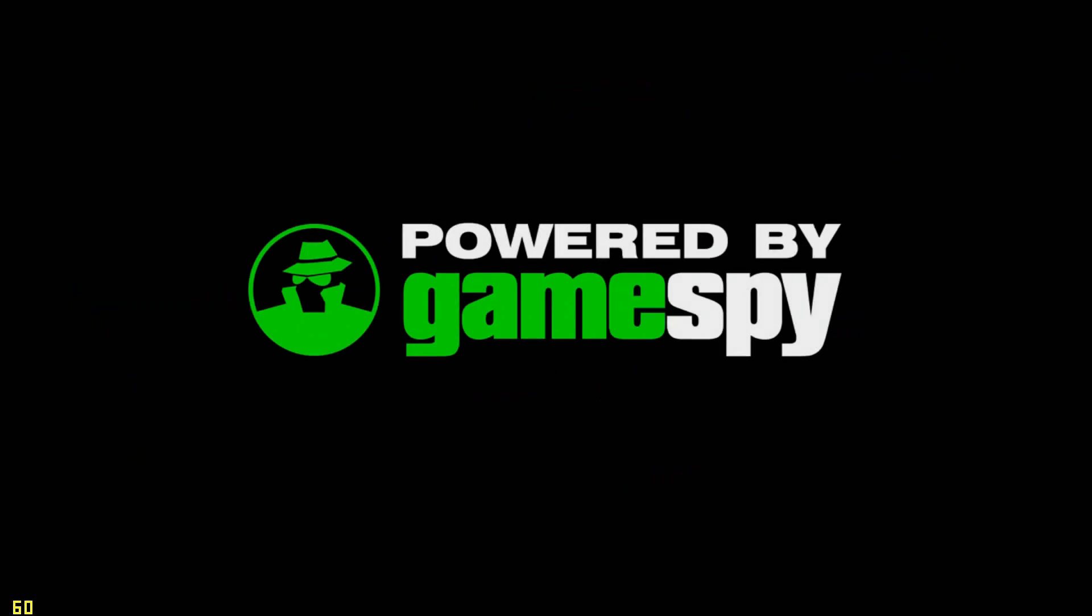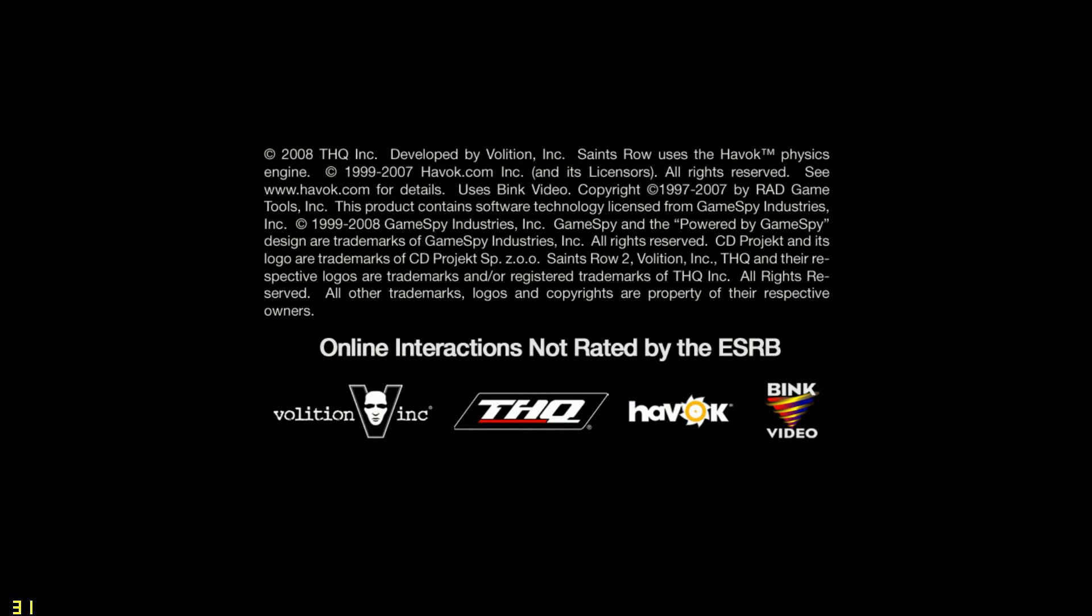So, that concludes our little tutorial on how to fix the black screen error.